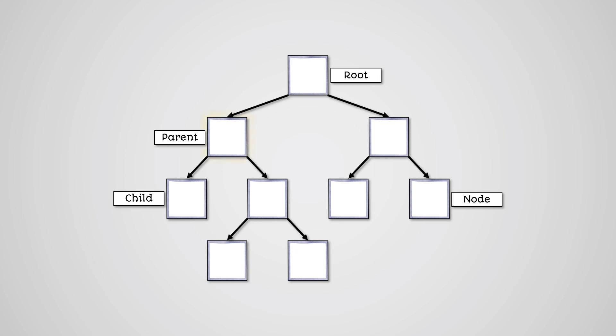In a binary tree, each parent node can have up to a maximum of two child nodes.